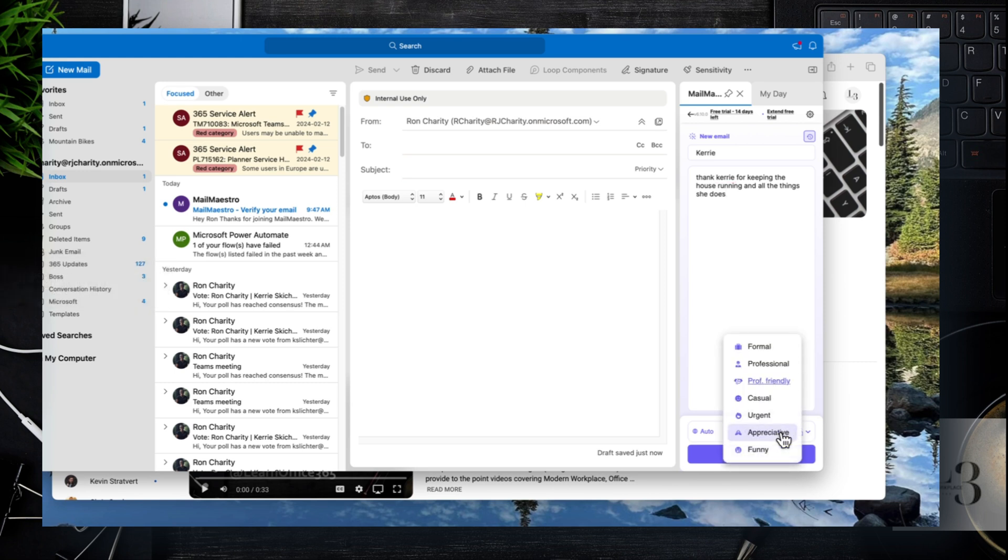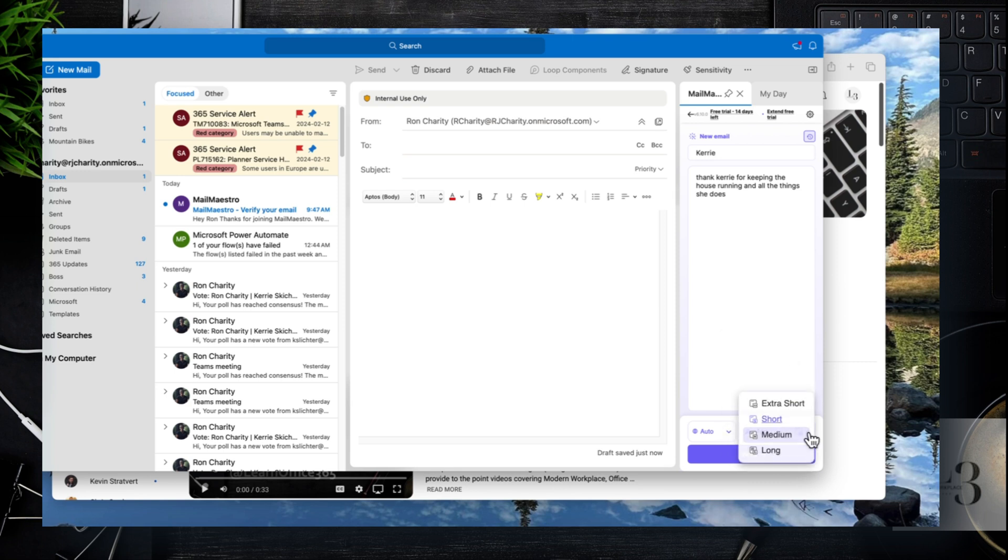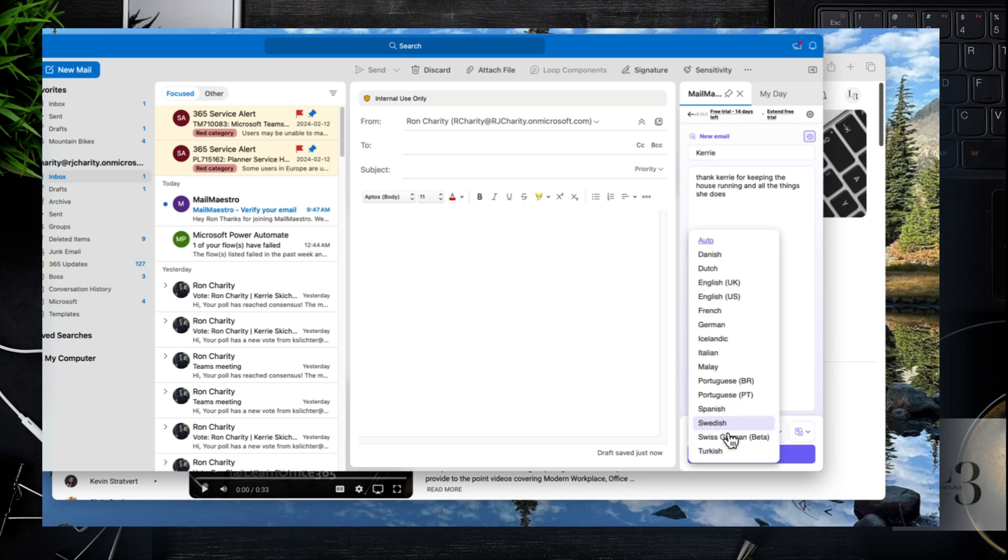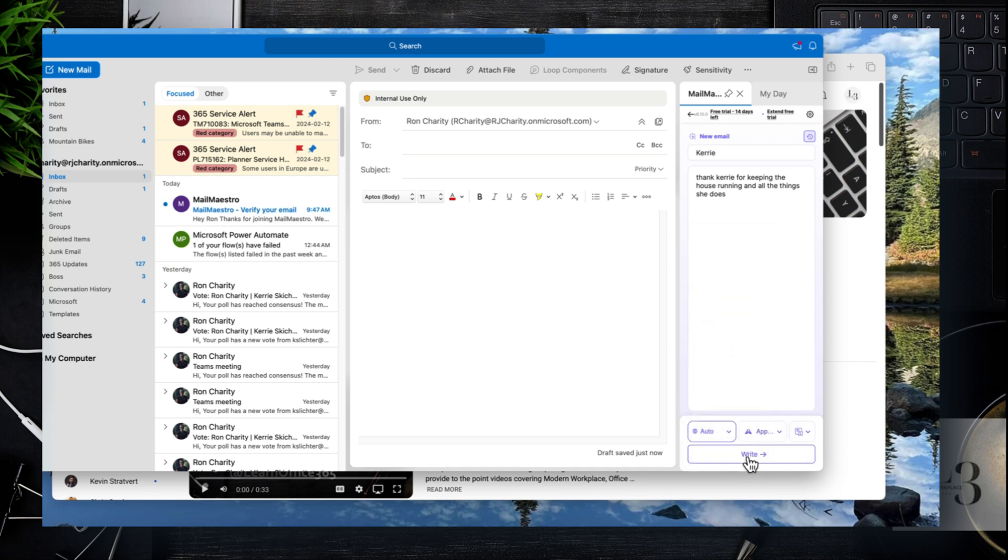So let's look at settings. You can say it's appreciative and urgent. You can go in and you can also select the length of the email. I've selected medium. You can also select the language. And with language laws in Canada that could be very helpful.